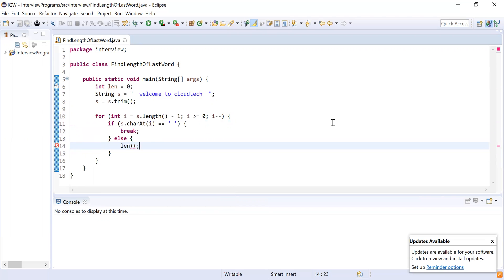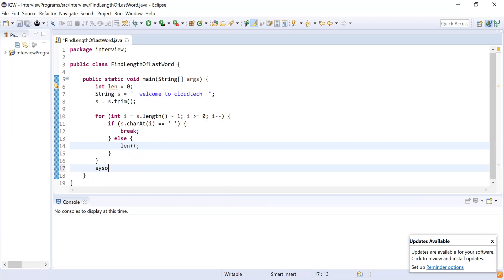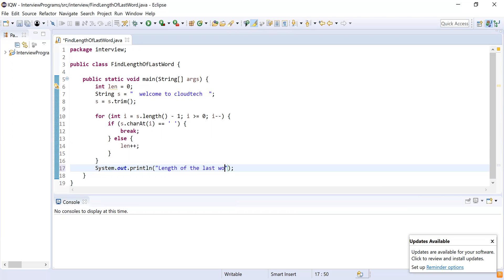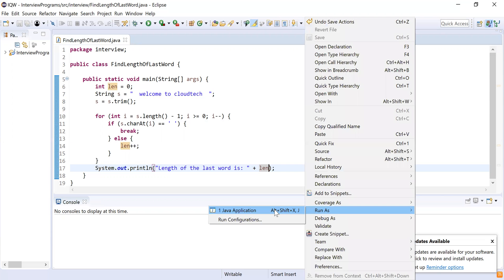Now I am done with the for loop. I will simply print the value inside the length variable: 'Length of the last word is' followed by the value of the length variable.